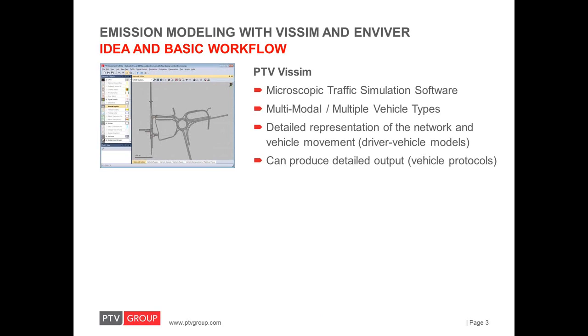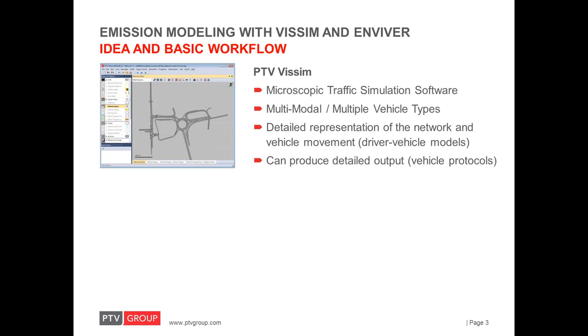Let's take a look at the overall idea and the basic workflow. On the one hand, we have VISSIM, a Microscopic Traffic Simulation Tool, which is able to simulate multiple modes of transport and especially multiple vehicle types with their respective characteristics. The network is represented in a very detailed level and there are several behavior models inside that allow a realistic time-step wise modeling of individual vehicle movements. With VISSIM, virtually any network geometry and traffic control and management system can be analyzed with respect to traffic variables such as the travel time. Besides other results, detailed individual vehicle protocols corresponding to the analyzed scenarios can be exported.